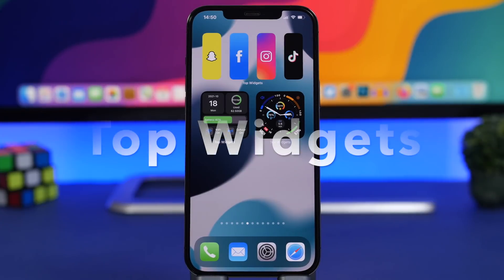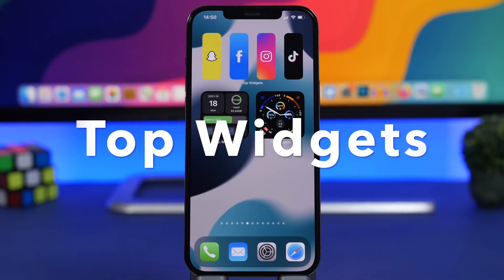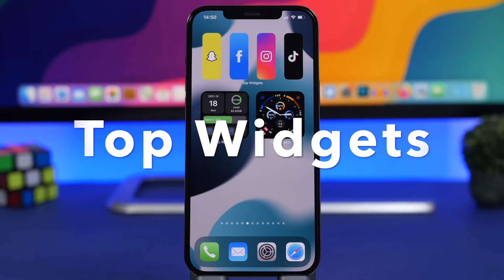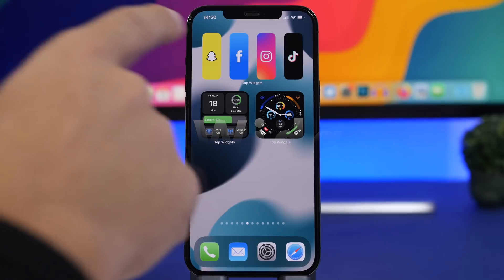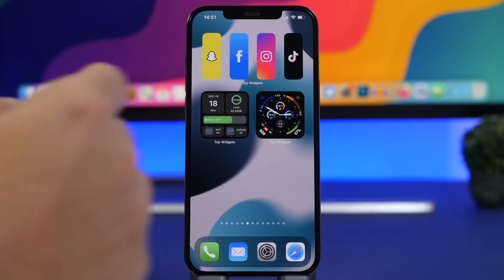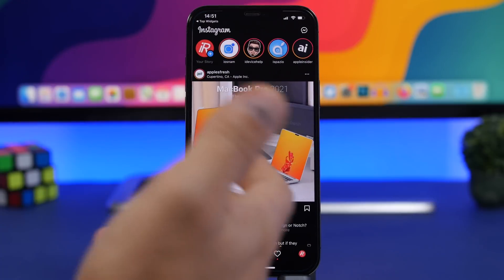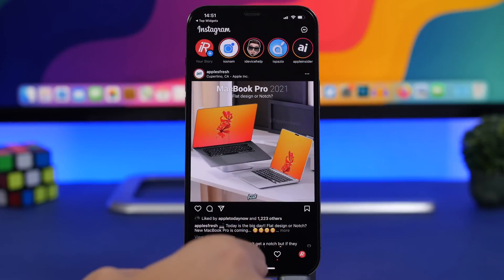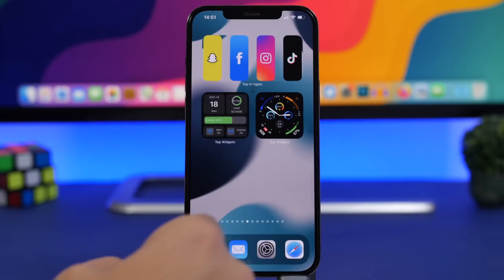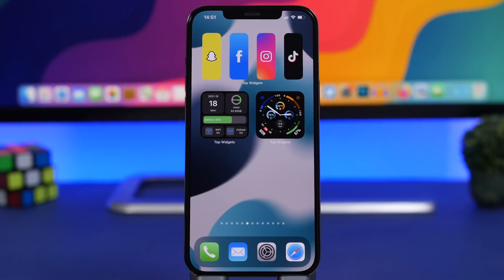Next we have Top Widgets. This is a really interesting one that looks pretty cool — it provides shortcuts to open apps and it actually works. I tap on Instagram right there and it will redirect me to Instagram. It has a very unique way of displaying those shortcuts.